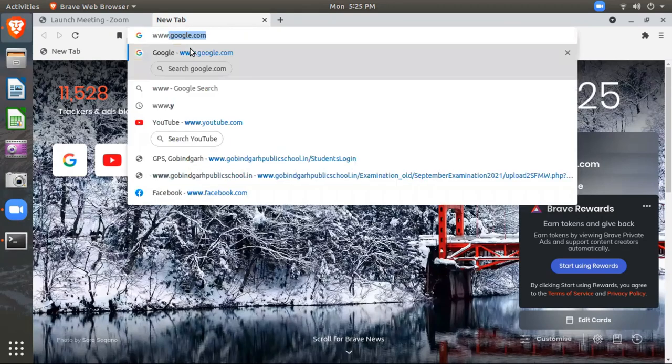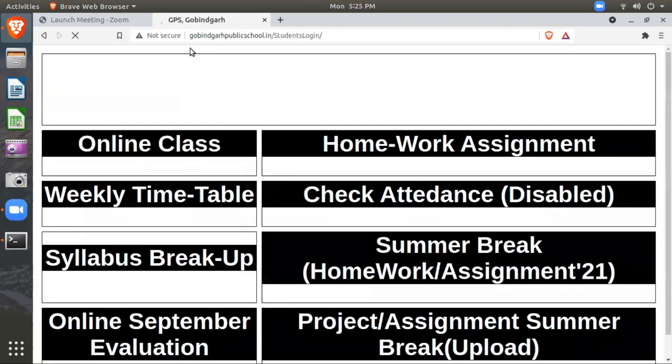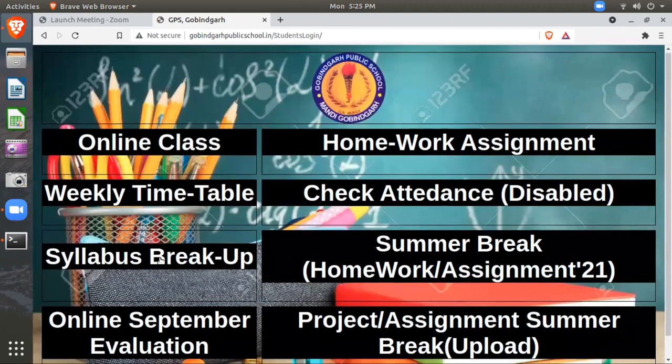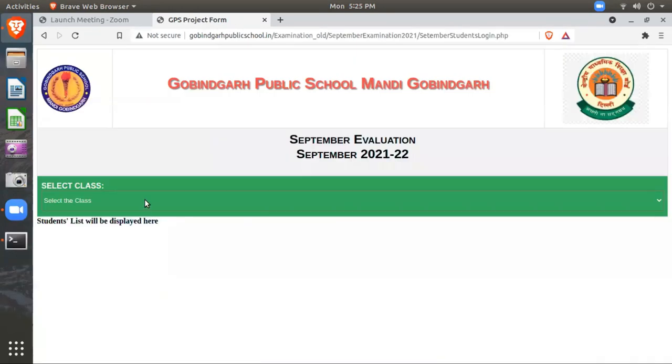The very first thing you need to do is log in. Go to GovindgarhPublicSchool.in and click on Online September Evaluation.